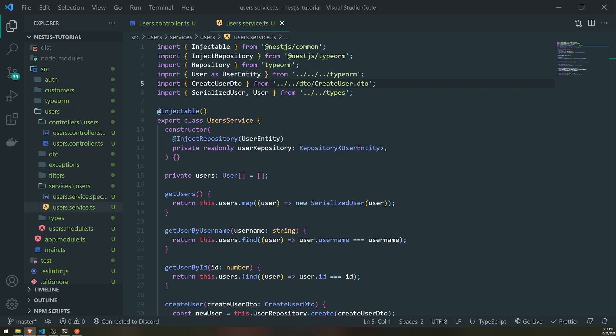When you encrypt something you can decrypt it using the correct key. When you hash something, you cannot get the value back. Passwords are a good example of something you want to hash because you don't want users to be able to unhash and retrieve the actual value. Instead, you hash the password, and the next time the user logs in, you hash the provided password and compare the hashes. If they match, the user is authenticated; if not, they provided the wrong password.